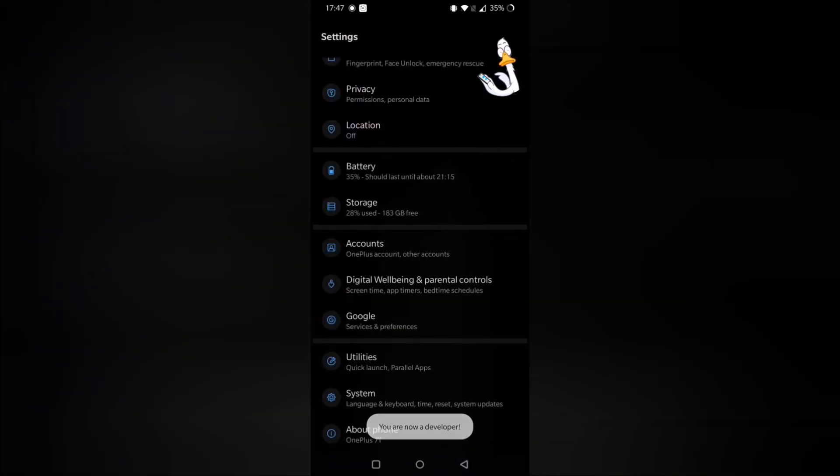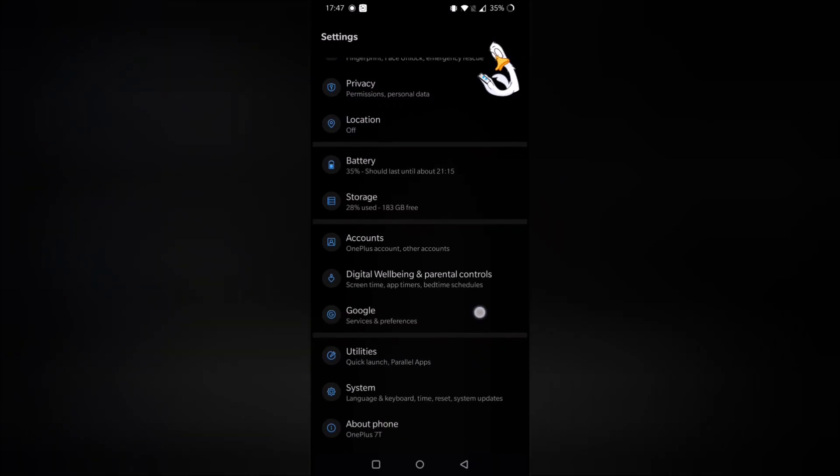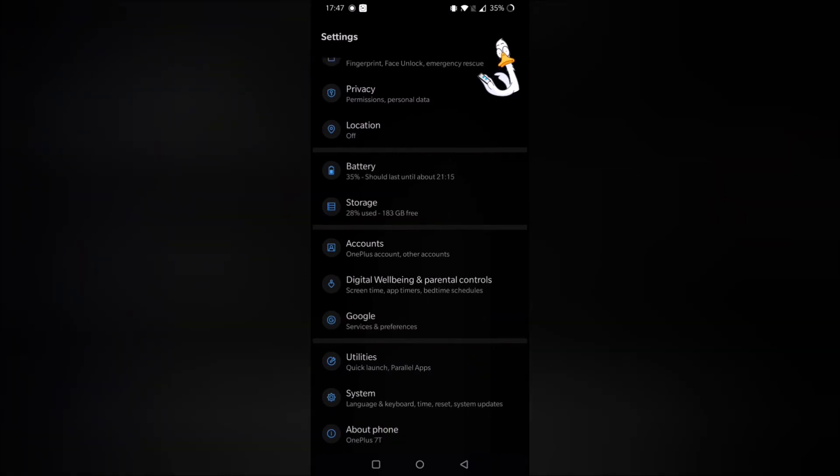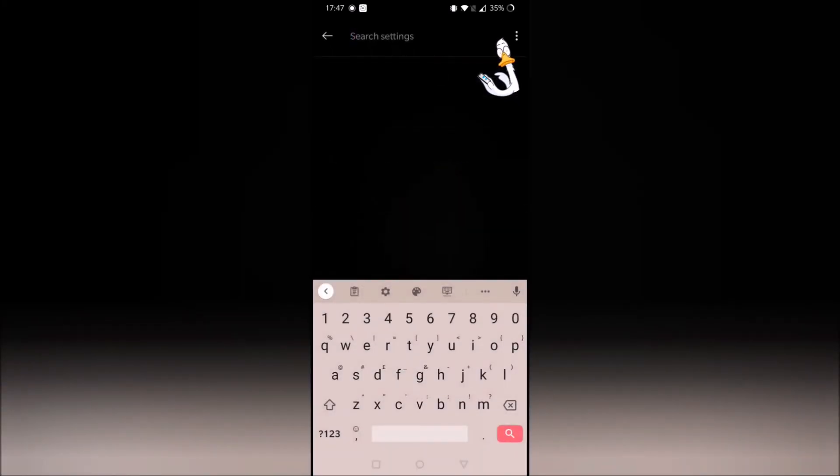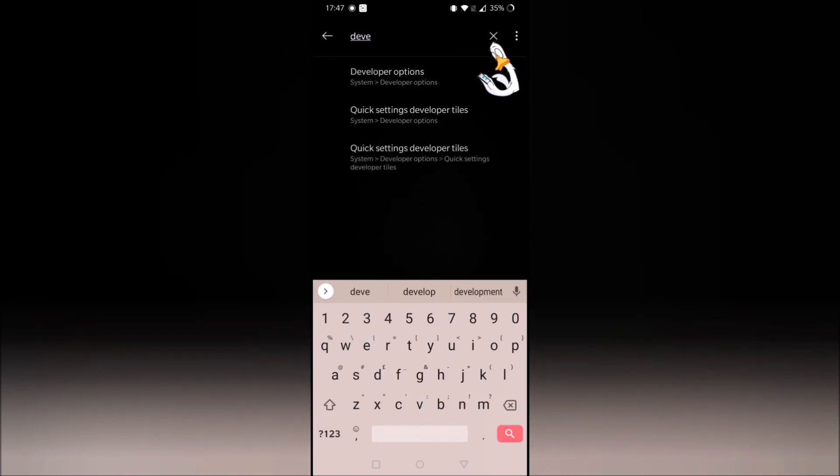So if we go back, we now need to find developer options. So you could either search for that within your settings, and then tap into developer options.